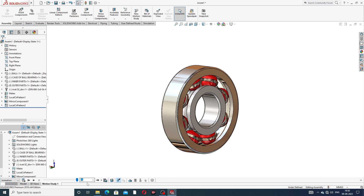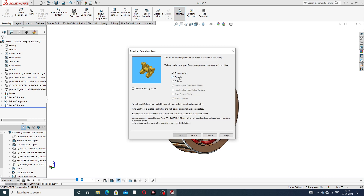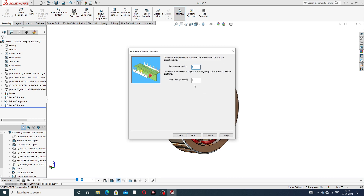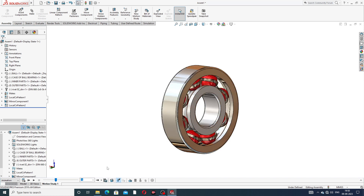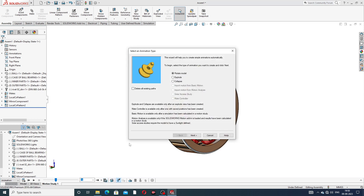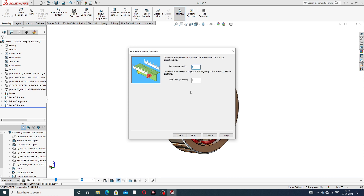For the second step, select Animation Wizard again and choose Exploded. Click Next — start time is six seconds and end time is eleven seconds. Click Finish. Again select Animation Wizard and choose Collapse. Click Next — start time is eleven seconds and end time is seventeen seconds. Perfect.